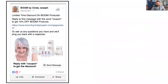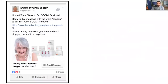This is the advertisement — it's in the ad text and it pops up in Facebook Messenger. It says: 'Hey, limited time discount on Boom products. Reply to this message with the word COUPON to get 10% off Boom products.' Then there's a link to our store — or 'ask us any questions you have and we will ping you back with a response.'